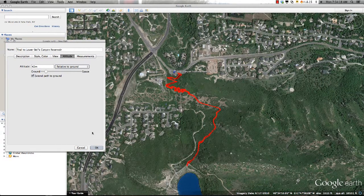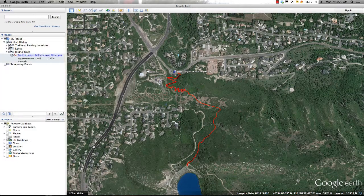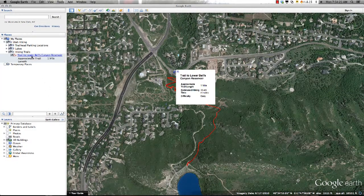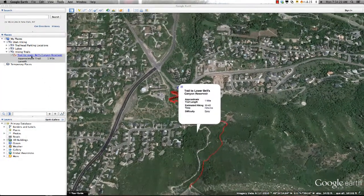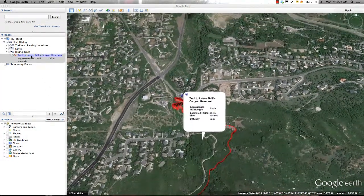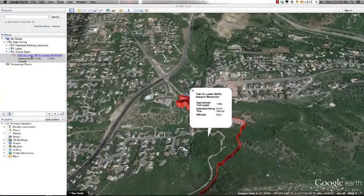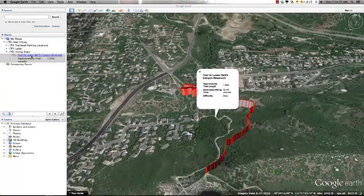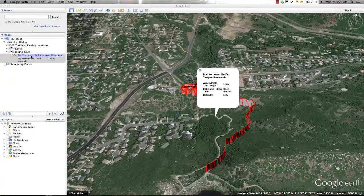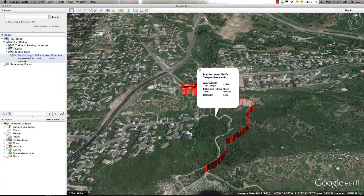Once I'm satisfied with the changes made to the path, I'll select OK, and the path is saved to the My Places folder. I can also move it to different locations or folders within the project by holding down the left mouse button and dragging it to a new location.